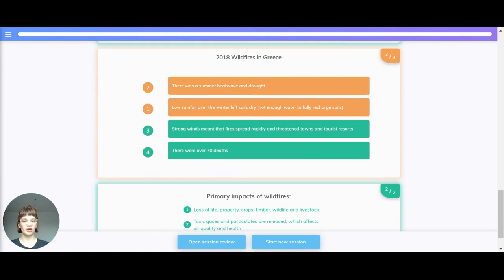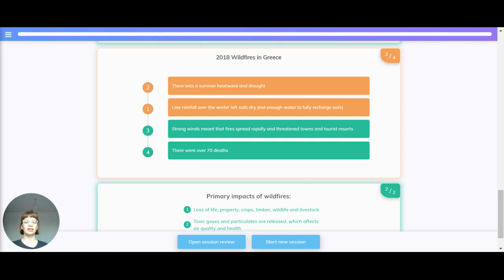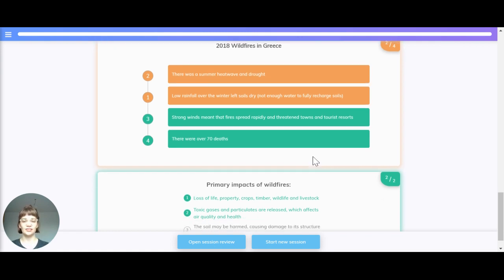Looking at the Greece wildfires again: low rainfall over the winter left soils dry and there was not enough water to fully recharge the soils. There was a summer heatwave and drought. Strong winds meant the fire spread rapidly and threatened towns and tourist resorts, resulting in over 70 deaths.